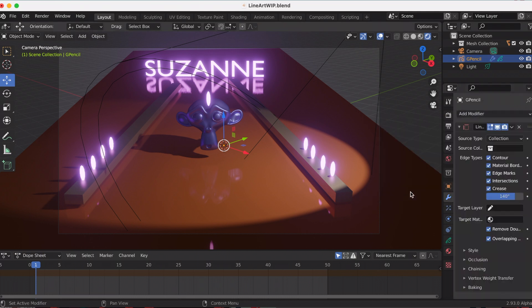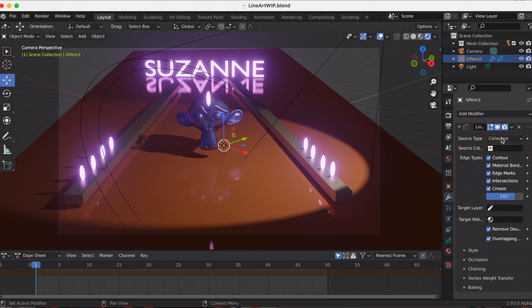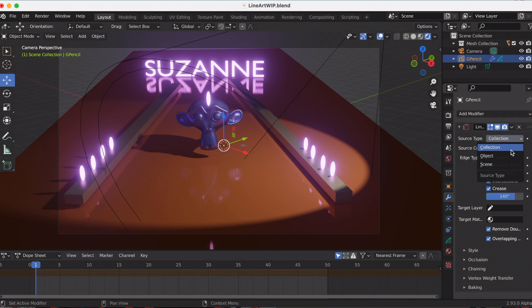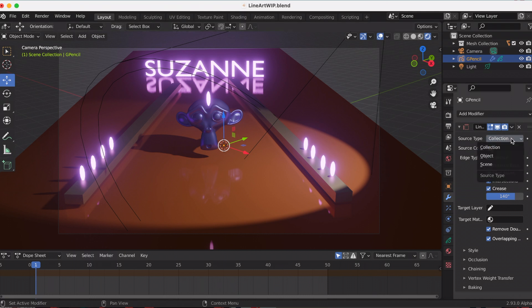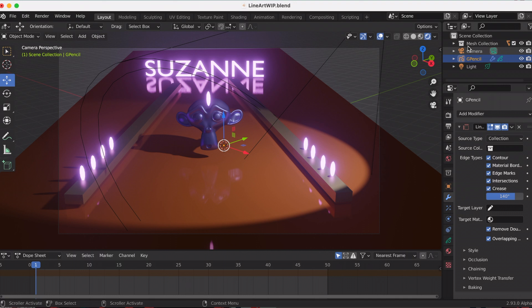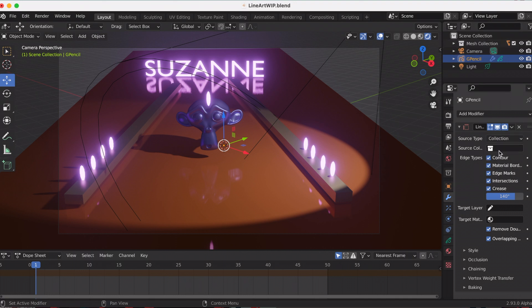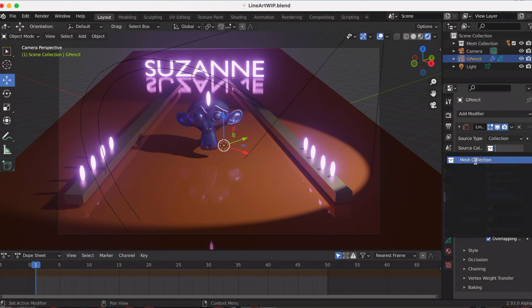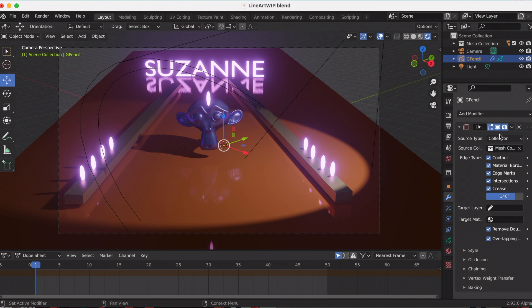This is the same settings that you can adjust that we did in the first option. You can see the different options: collection, object, scene. Pretend I just wanted Suzanne to have the line art effect—you can do that—but I want my whole mesh collection.